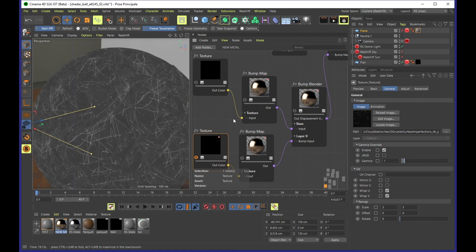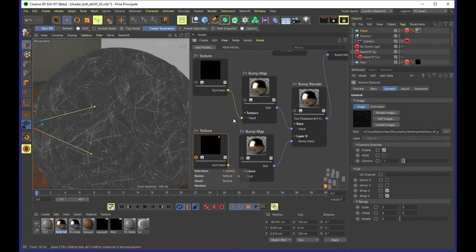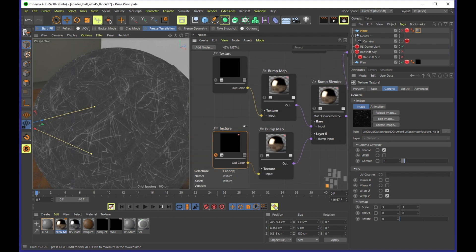So it's really up to you, and many people are still using the shader graph because it's overall a bit easier. It really depends. I don't know, what do you use Jonas or Eli? Which one do you use?